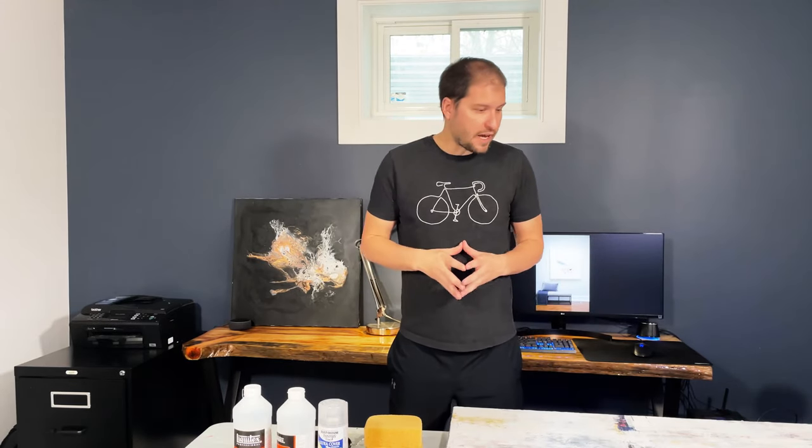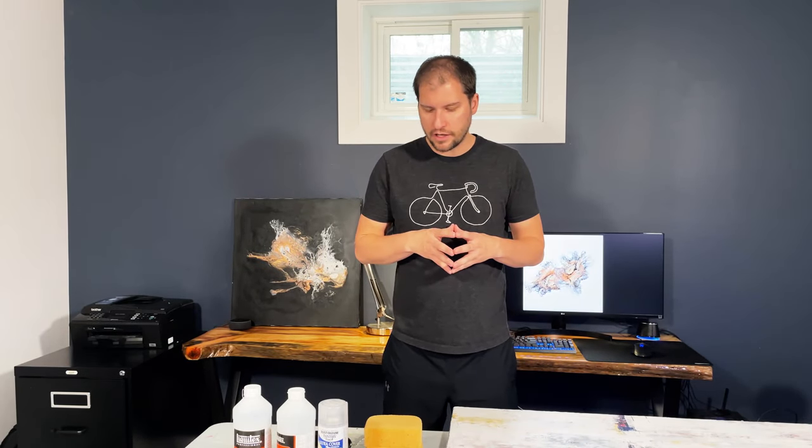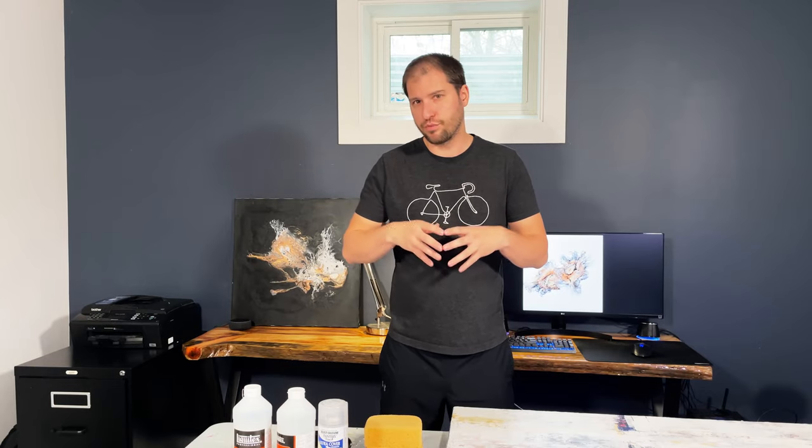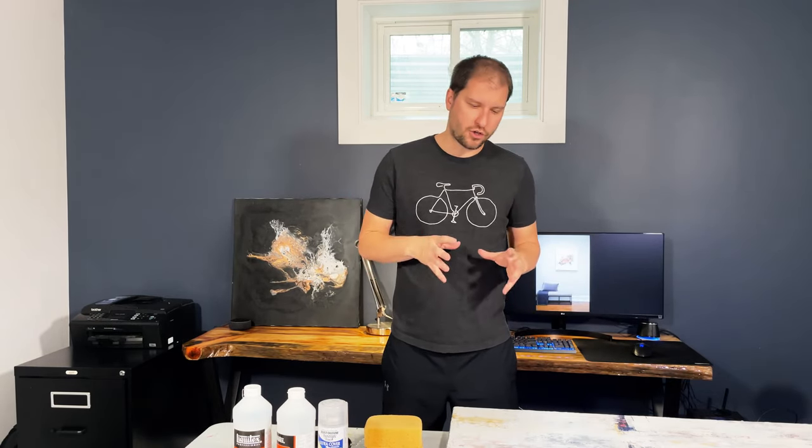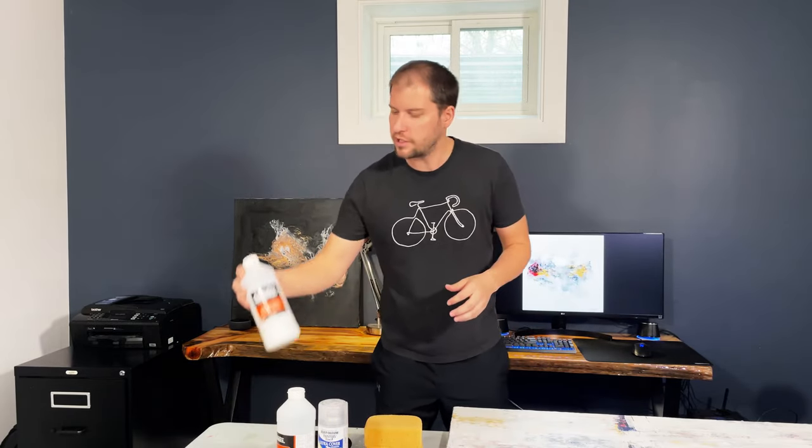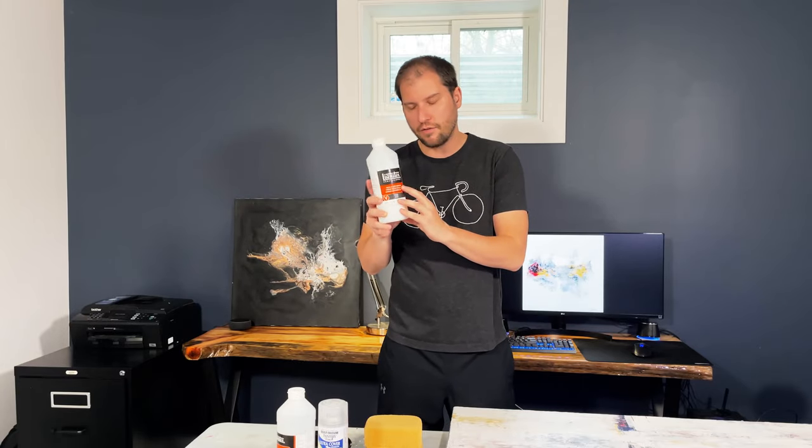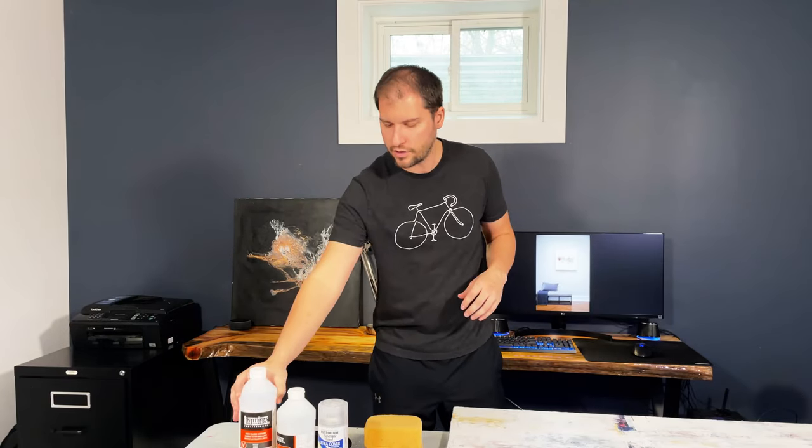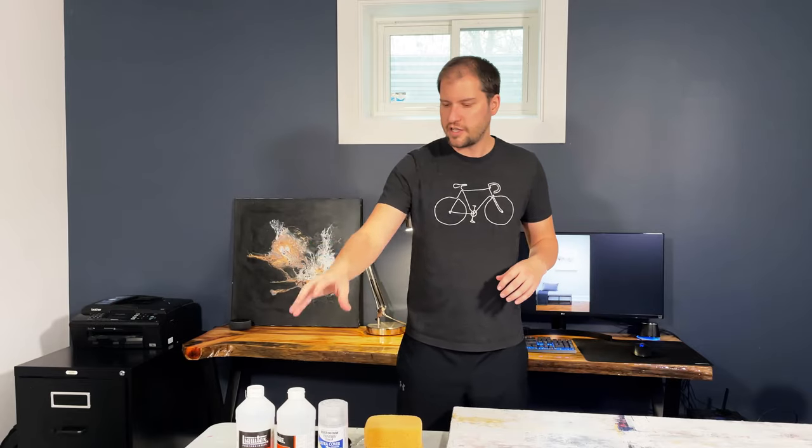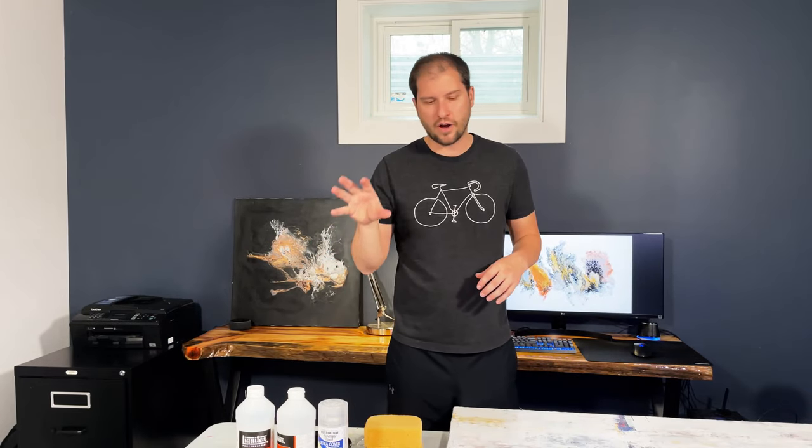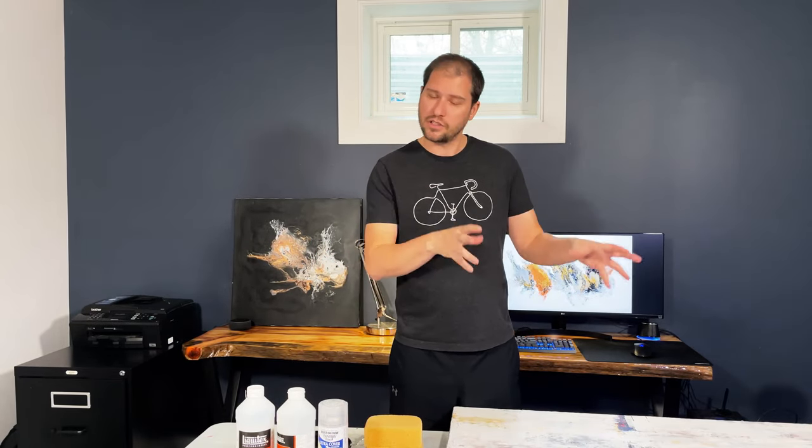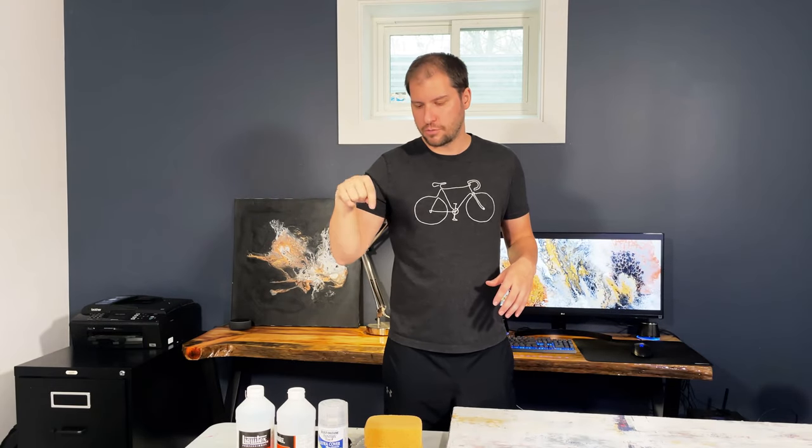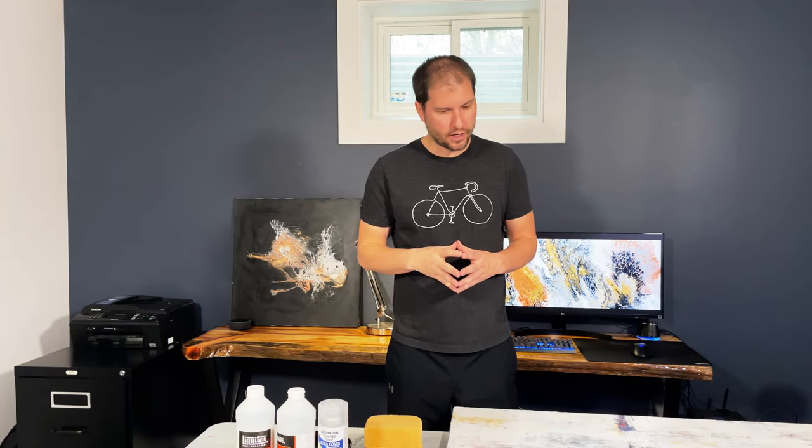The first technique I want to show you is going to be what's considered a brush-on varnish, but we're not going to be brushing it onto this painting. The product we're going to be using is this Liquitex varnish. I've used a lot of varnishes over the years. The finish and quality of this varnish I find far superior to anything else I've tried.